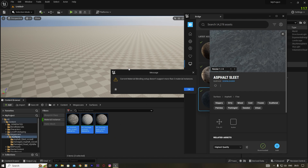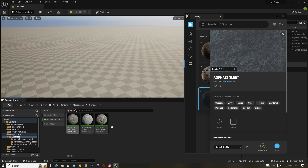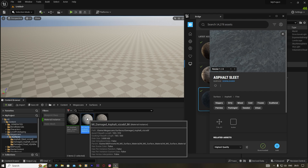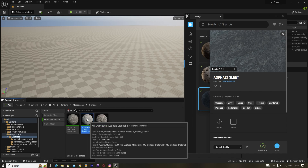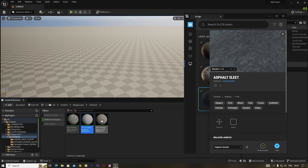Suppose you have these three materials which I downloaded from Megascan, and you want to create a blend material using these three materials. In earlier versions, if you wanted to create any blend material using Megascan materials, you would select the bottom layer, then the middle layer, then the top layer. But in version 5.2, we have to select any of the materials from here.